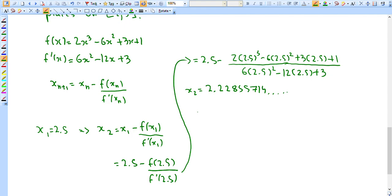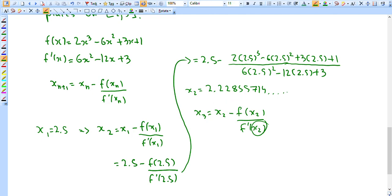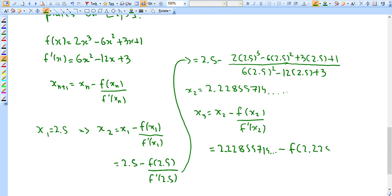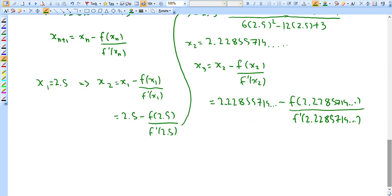Now we calculate x₃ = x₂ - f(x₂)/f′(x₂). We know x₂ = 2.2855714, so we just plug that number into the formula for both f and f′, and calculate. This gives us x₃ ≈ 2.22824. Then we just keep repeating.